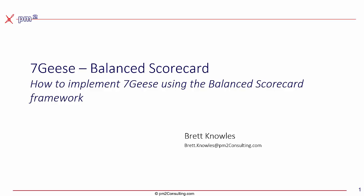Hello, I am Brett Knowles from PM Squared Consulting. This short video introduces how you can use the 7geese OKR software package to implement the concepts embodied in the Balanced Scorecard framework. I assume that you already have good familiarity with 7geese and this video is not intended as a 7geese training video.